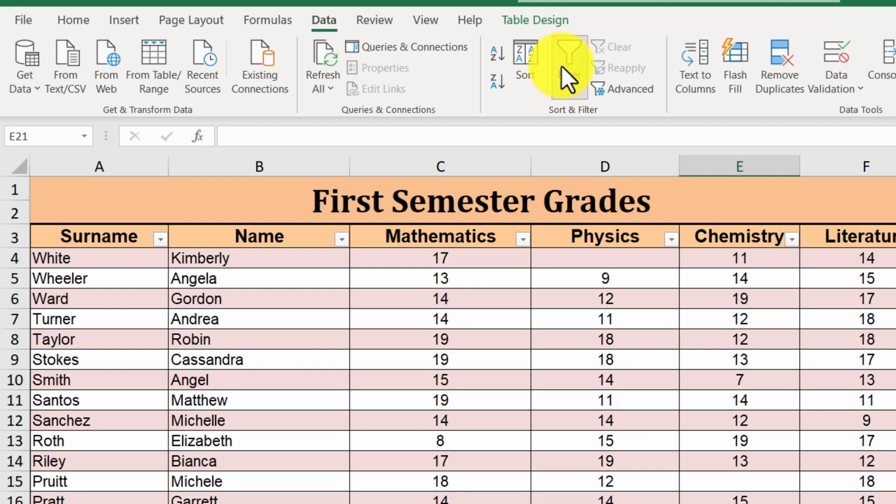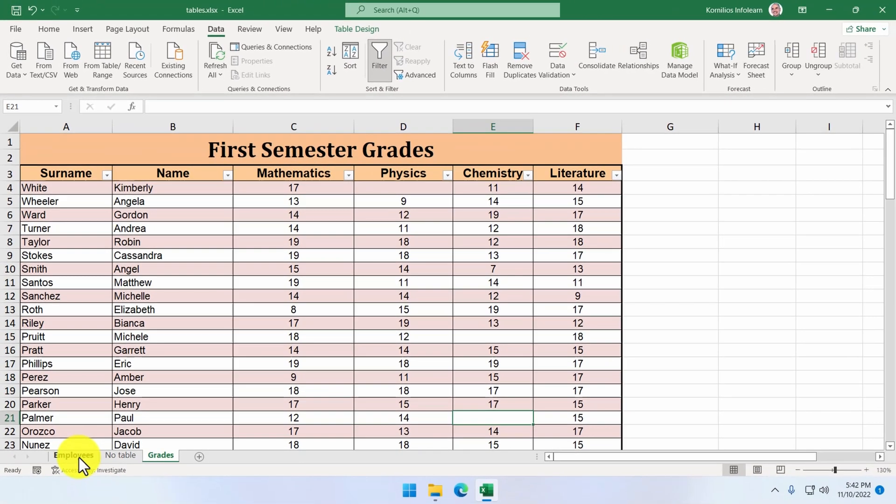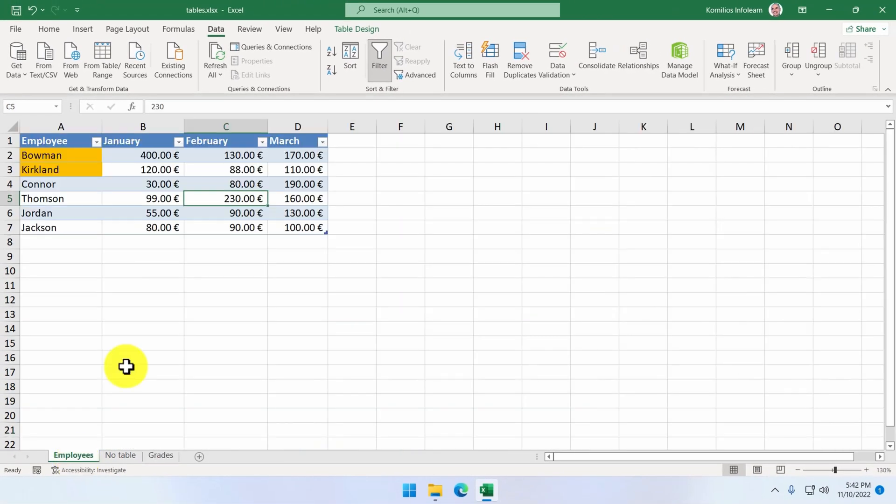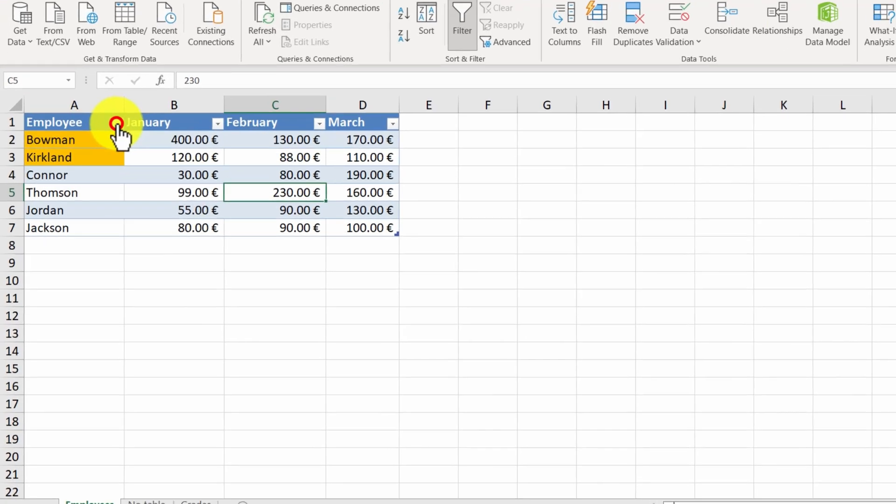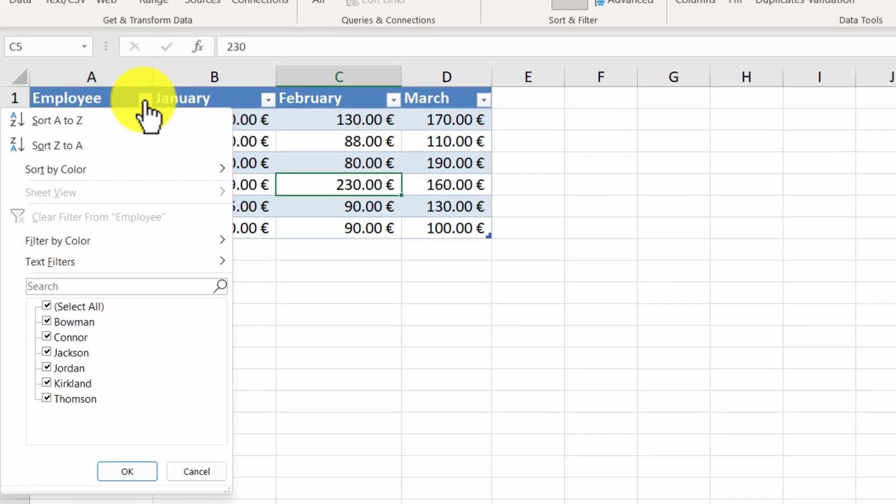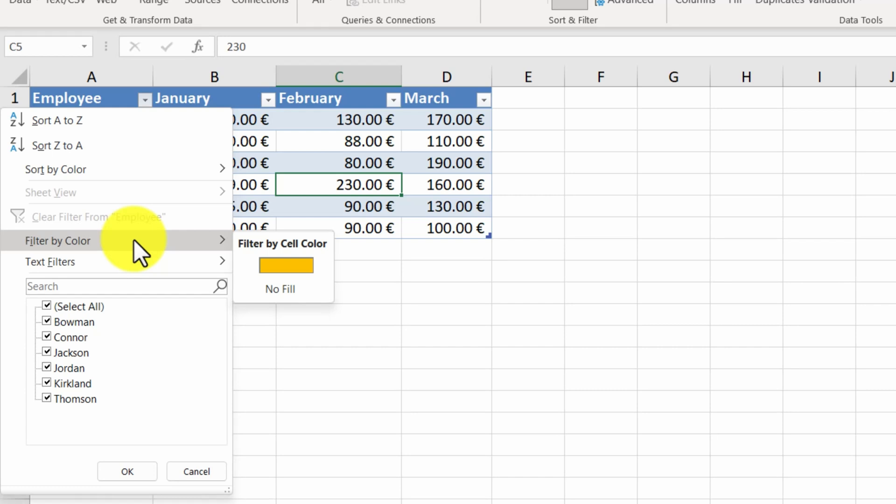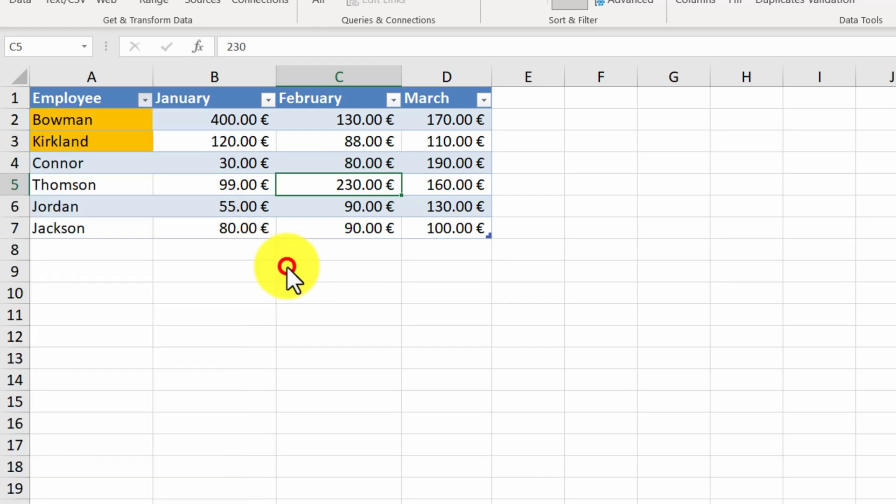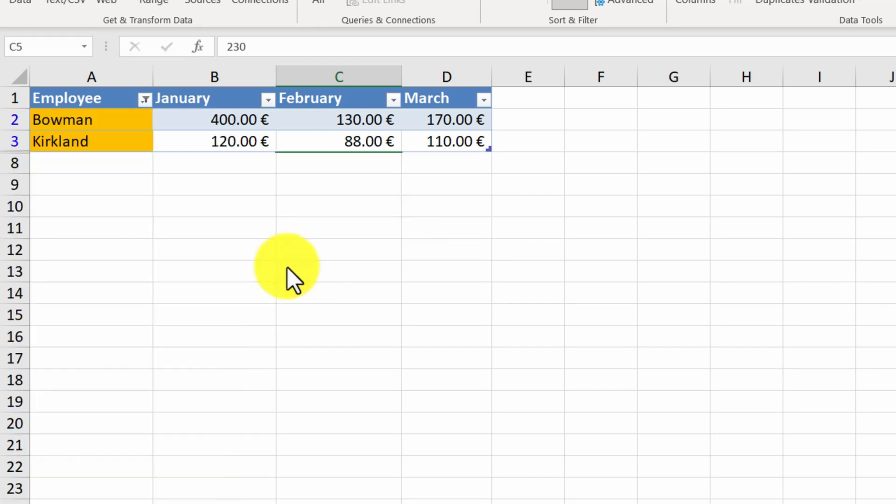We can also filter by color. We go back to our first sheet. We want to filter our table to only show us the employees marked with the orange background. We click on the arrow. Choose filter by color. And select orange. The table now only shows us the two employees marked with the orange background.